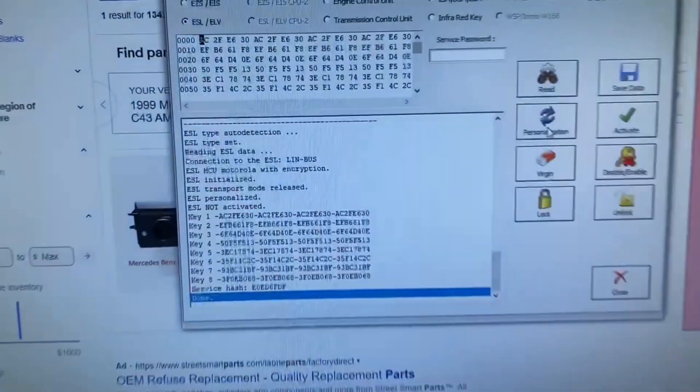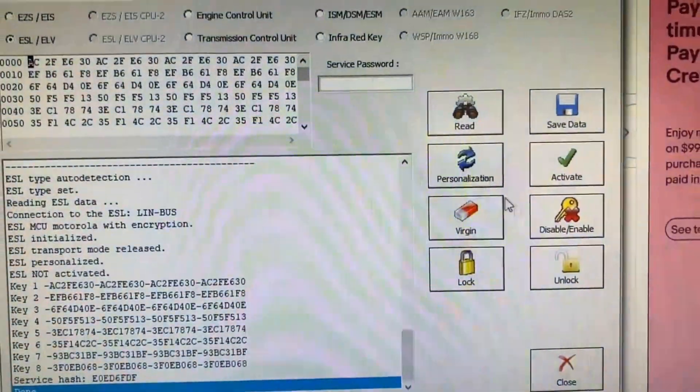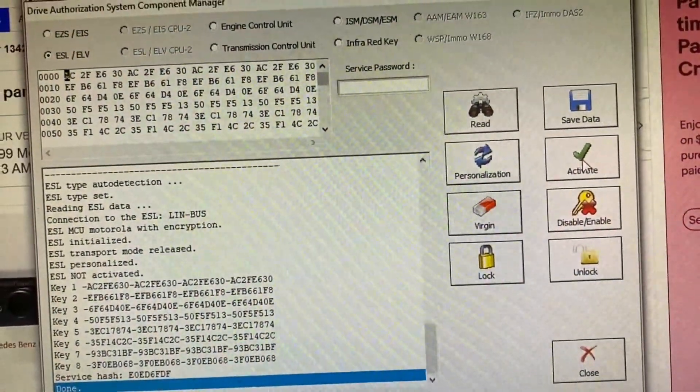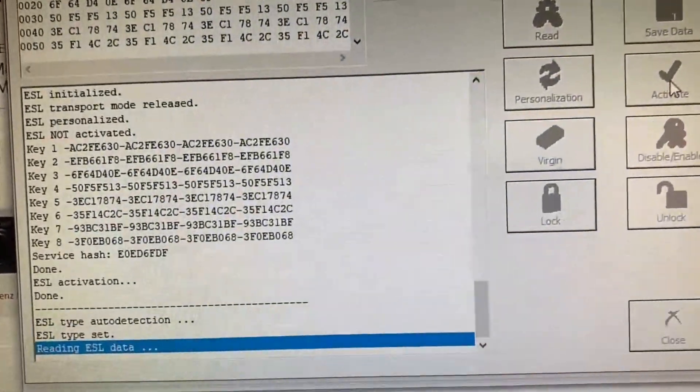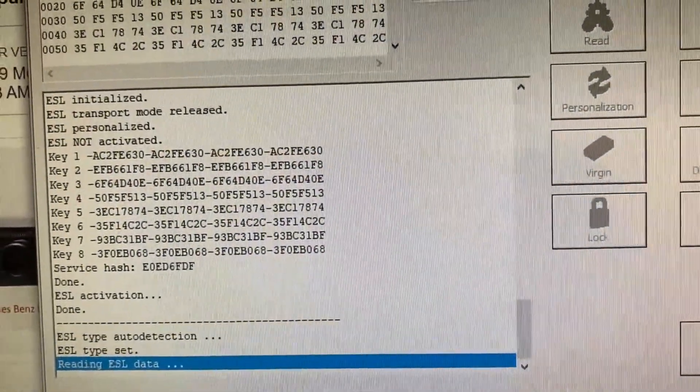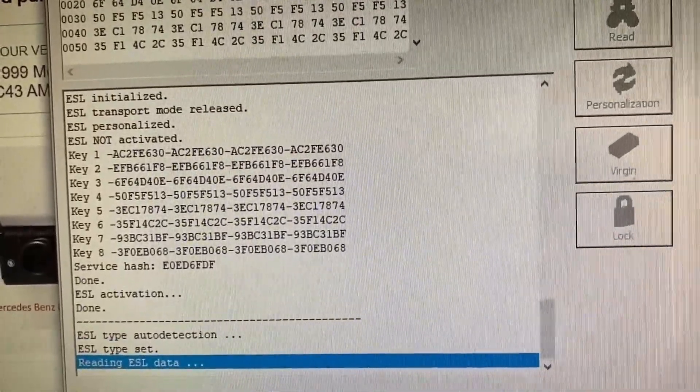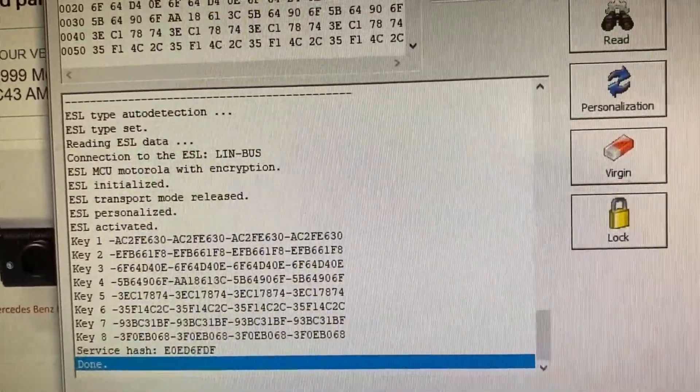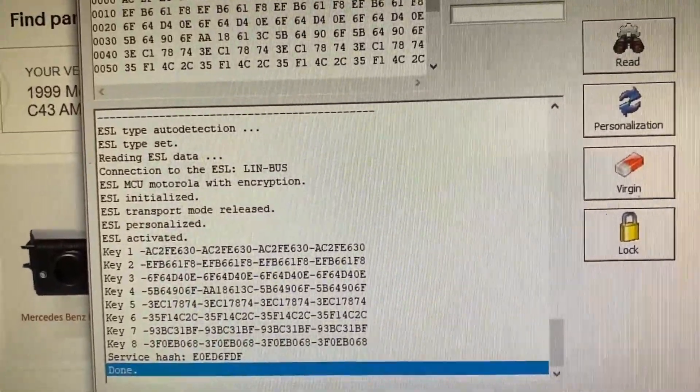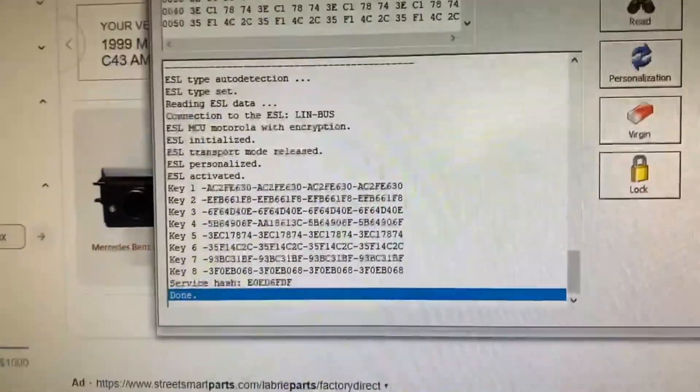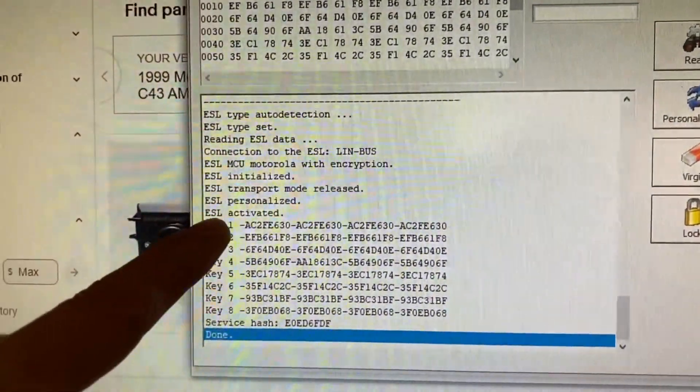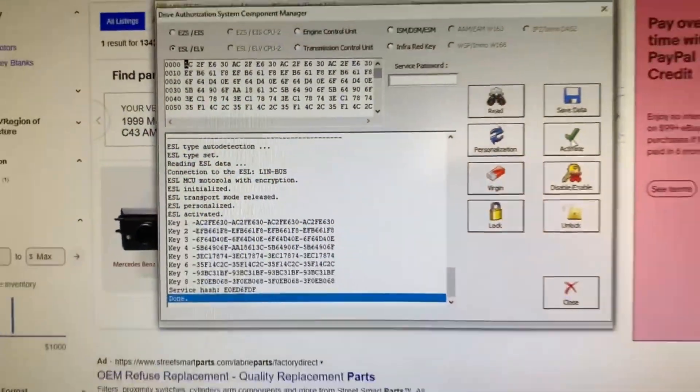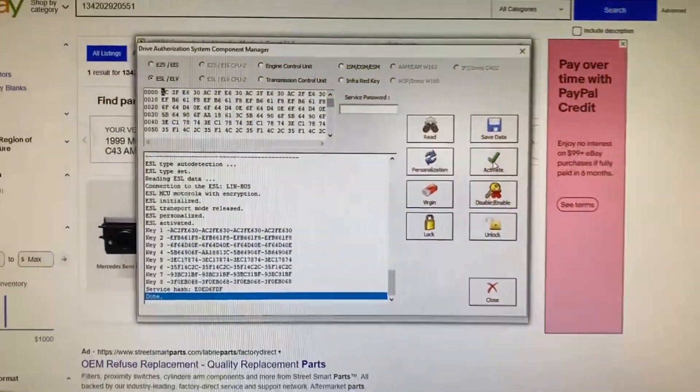So now I'm just going to activate it before I send this out. This just locks the coding in. Activating, and we're done. Now we're personalized and activated. This one's done, it's ready to go out.